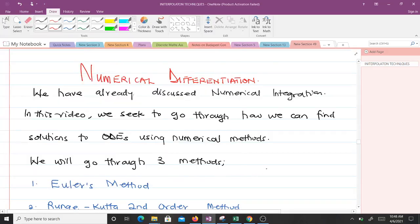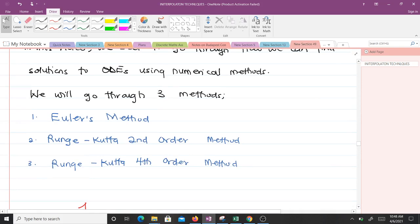Hello and welcome to this lesson on numerical differentiation. We have already discussed numerical integration, and in this video we go through how we can find solutions to ordinary differential equations using numerical methods. We are going to go through three methods: Euler's method, the Runge-Kutta second order method, and the Runge-Kutta fourth order method. In this video we'll go through Euler's method.